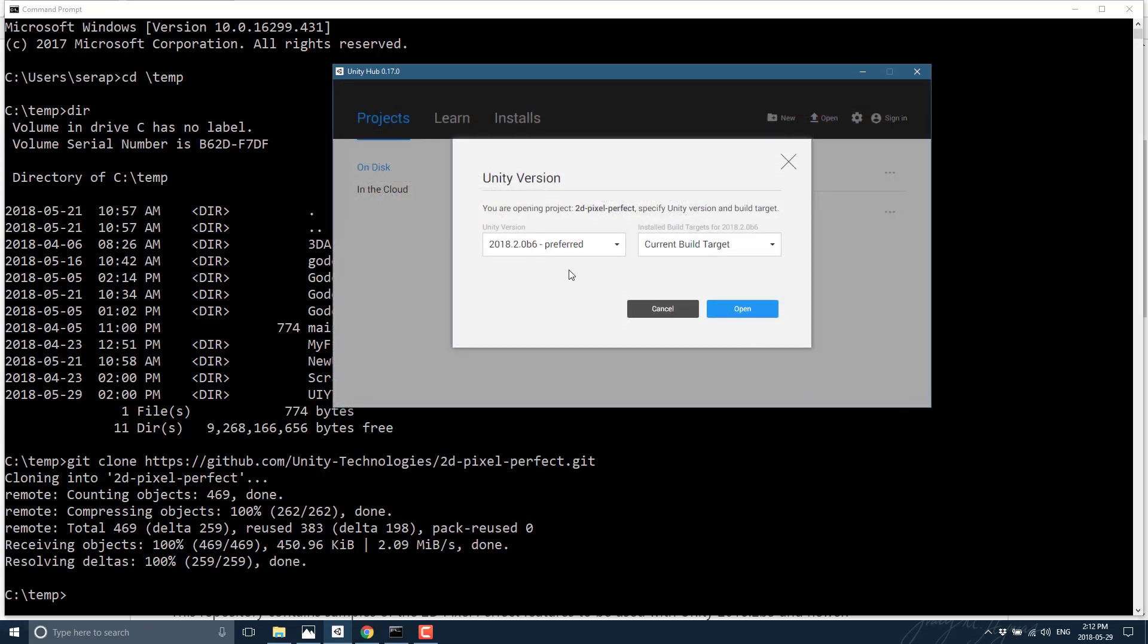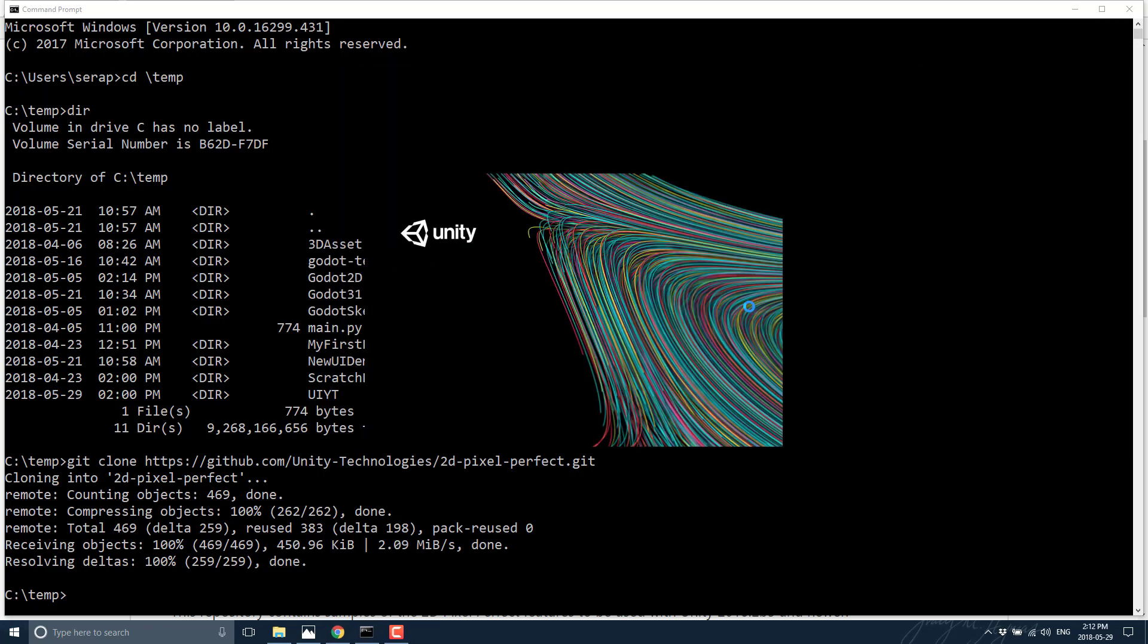Now one of the things to be aware of, you do need to have 2018.2.0 B3 or later installed for this to work right. Now go ahead and import that guy in. And it's a pretty straightforward project. There's two scenes in it. One showing a tile map, one showing just a bunch of different sprites in the pixel perfect manner.